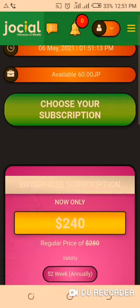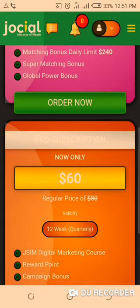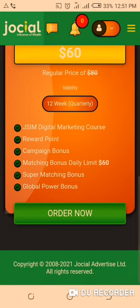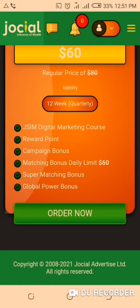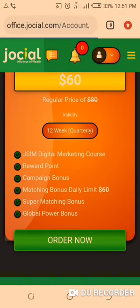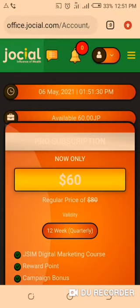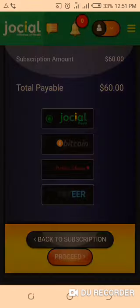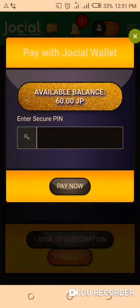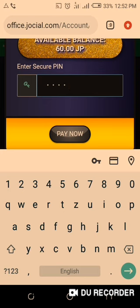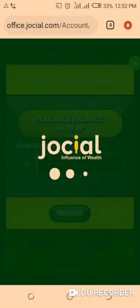For the subscription, we are using the Pro subscription — the $60 one. Click 'Order Now.' We use Ucell points to pay. The Perfect Money you deposited has now become Ucell points. When making the payment, choose Ucell points as the payment option. Then enter your security PIN — I'll pause the video to input my PIN — then click 'Pay Now.'